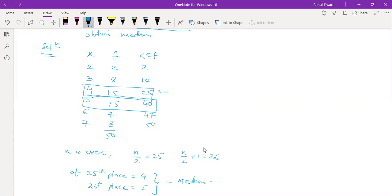At the 25th place we have x = 4, and at the 26th place we have x = 5. Therefore the median becomes (4 + 5) / 2 = 4.5.